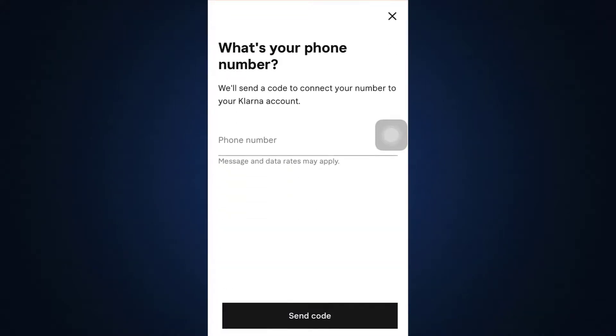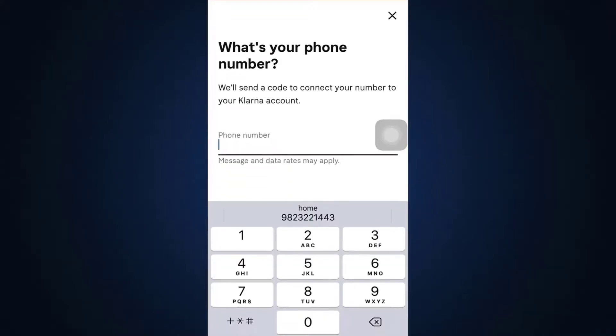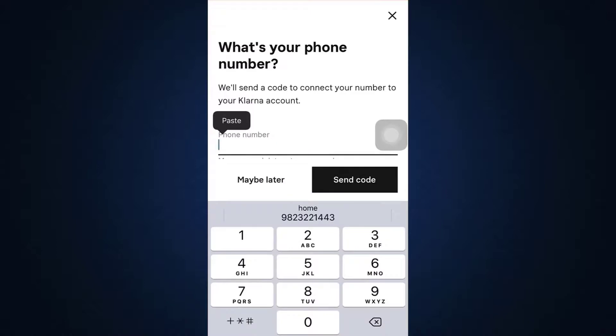Back in the app, paste the verification code into the designated field. It will automatically direct you to another page as soon as you fill in the code. Wait a moment until you are completely verified.